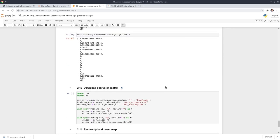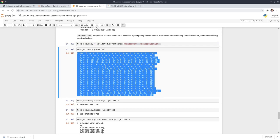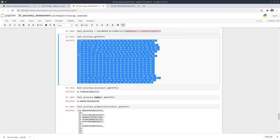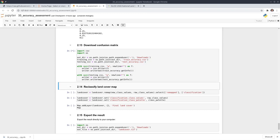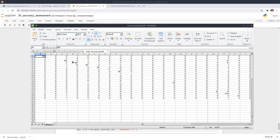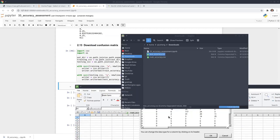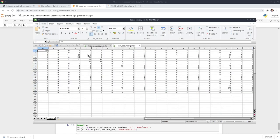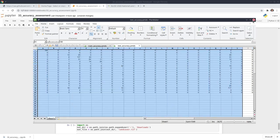Next I'm going to show you how to download the data. If you need to include the confusion matrix in your report or publication, it's desirable to download it. Set the file path and use this one to download the data to your computer. It generates two files under your downloads folder. Double clicking opens the confusion matrix — the same one we saw earlier. You can also open the test accuracy file and add column and row headers if needed.